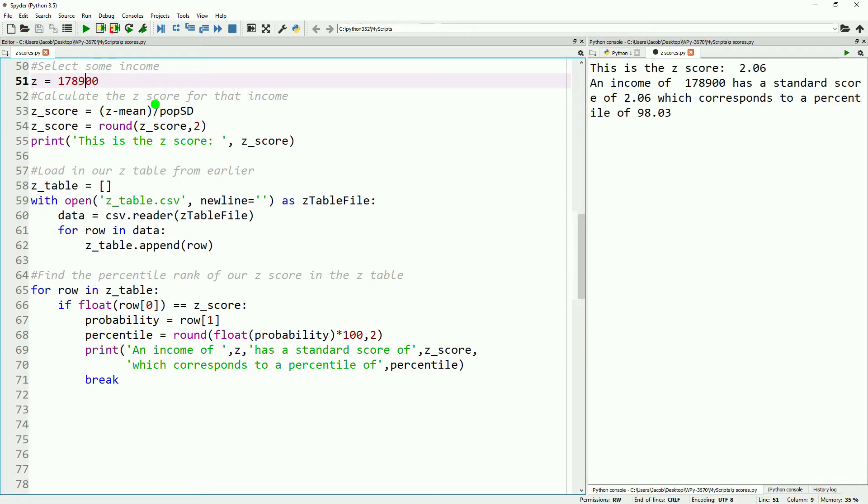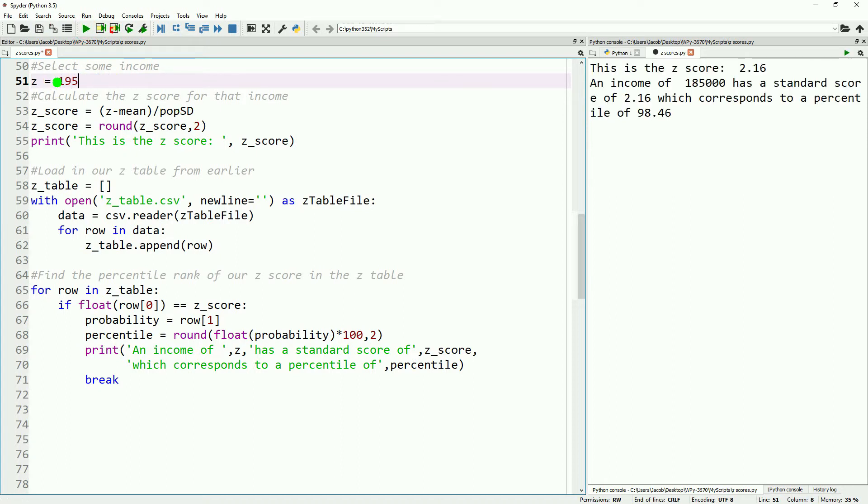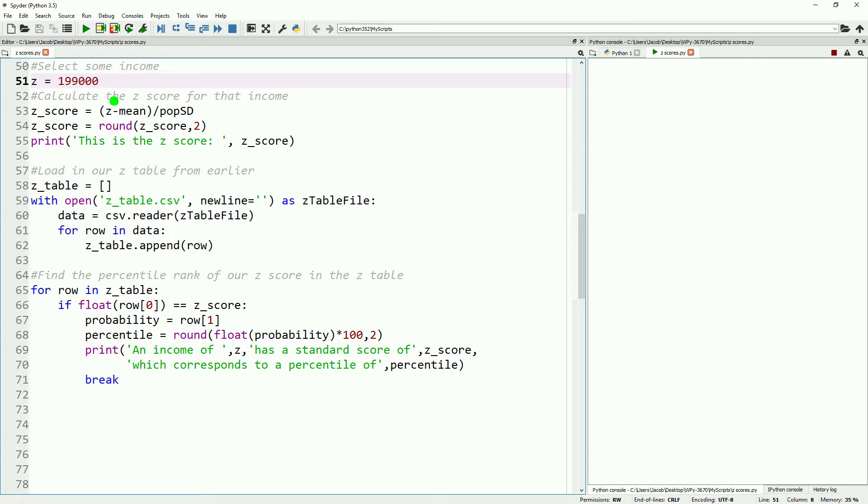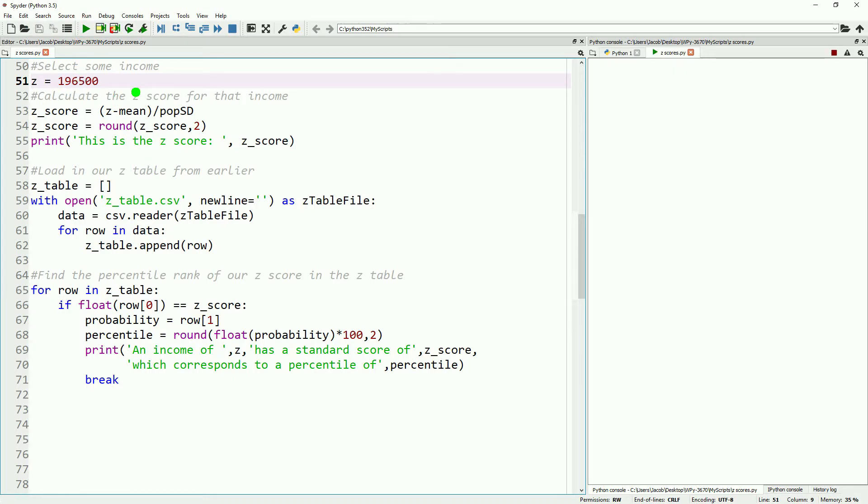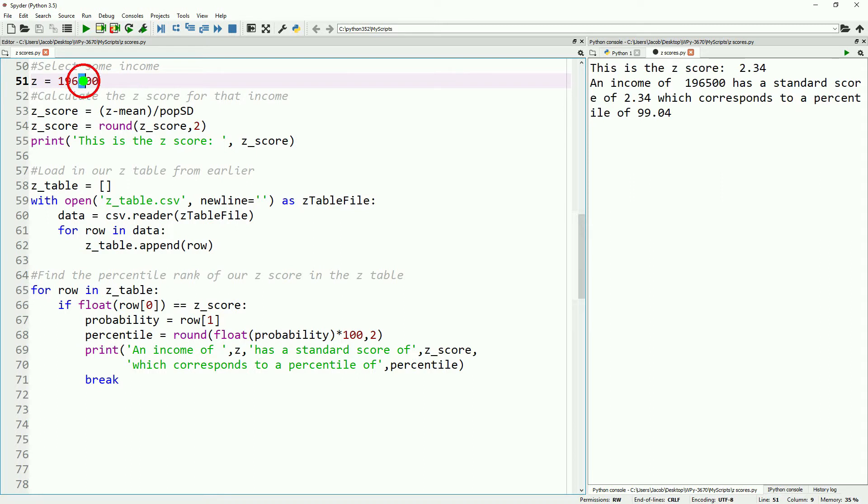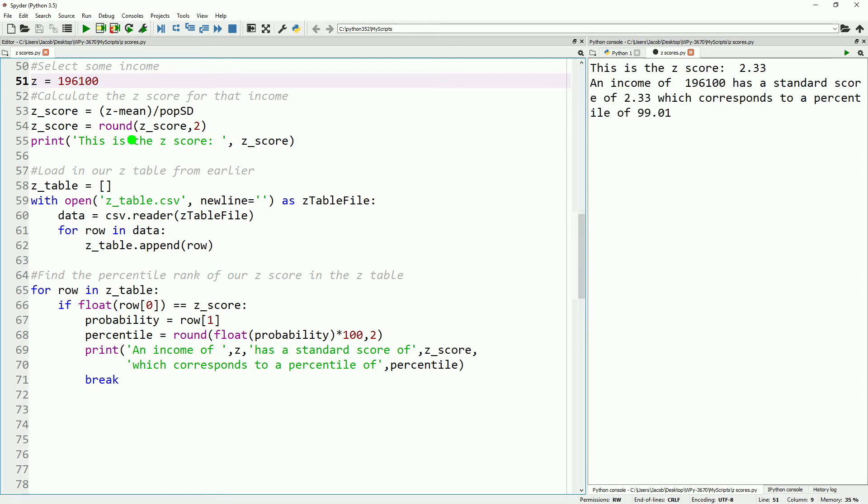98th percentile. Let's go ahead and edge this up a little bit more. 98 and a half, and we'll keep on edging this up. We're a little bit too high, so let's go ahead and decrease it. And 99.6, let's go ahead and decrease it just a little bit more. 99.04, even more. 99.01, that's about as close as we're going to get. So in the population of the American Community Survey 2017, you need an income of $196,100 to be in the top one percent.